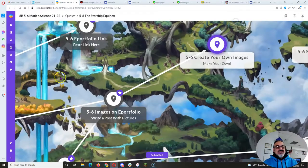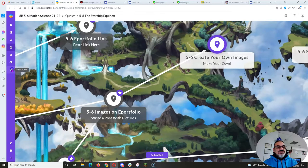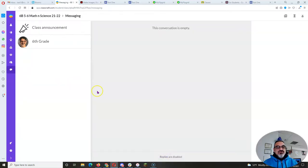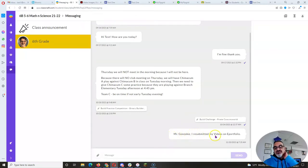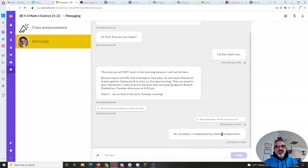When you resubmit an assignment, go to the message center, click on sixth grade, and then just leave me a message saying, Mr. Gonzales, I resubmitted my Create your own image assignment. And there you have it.